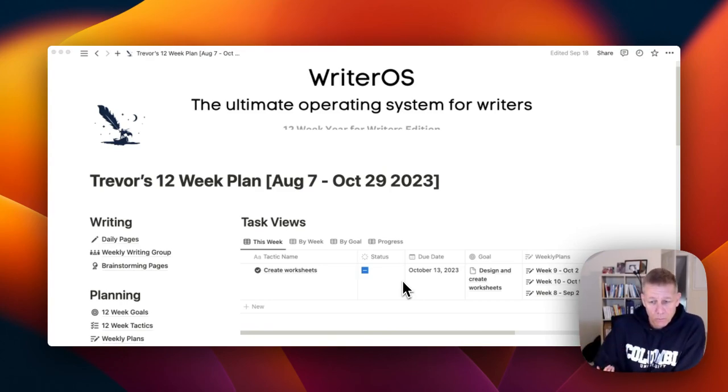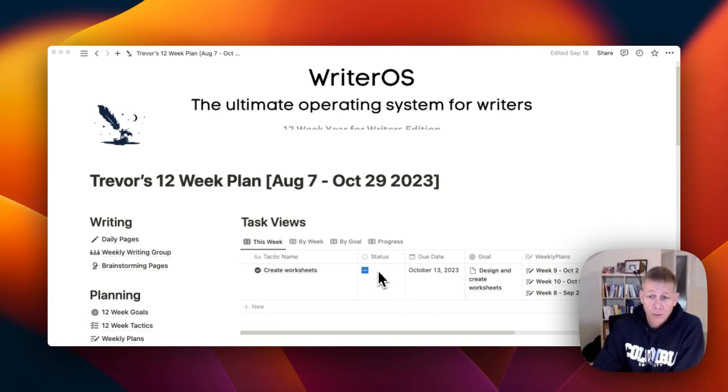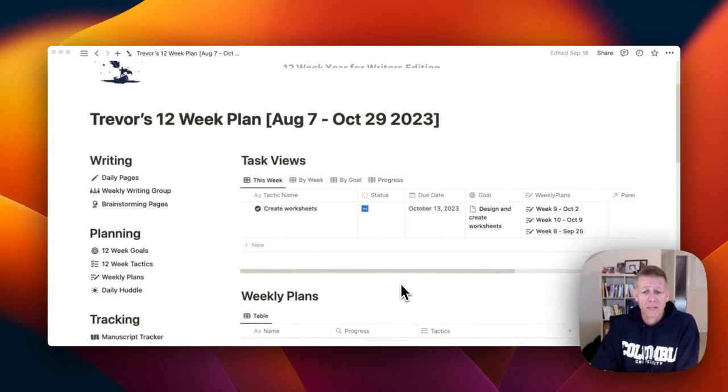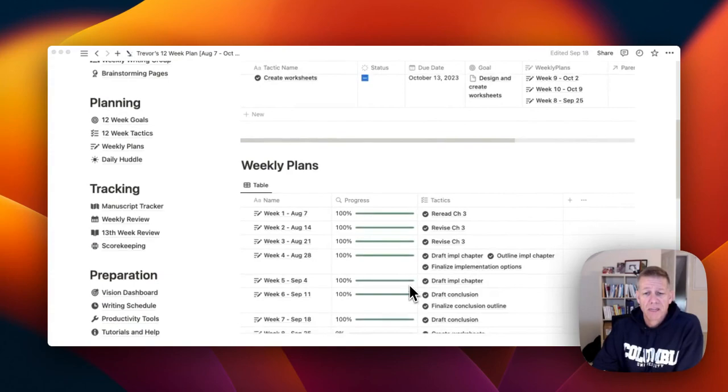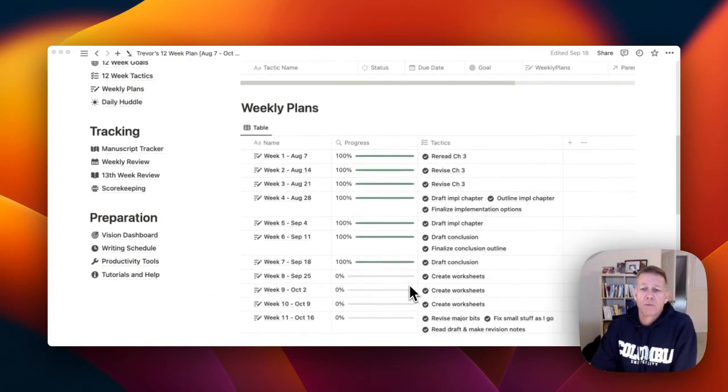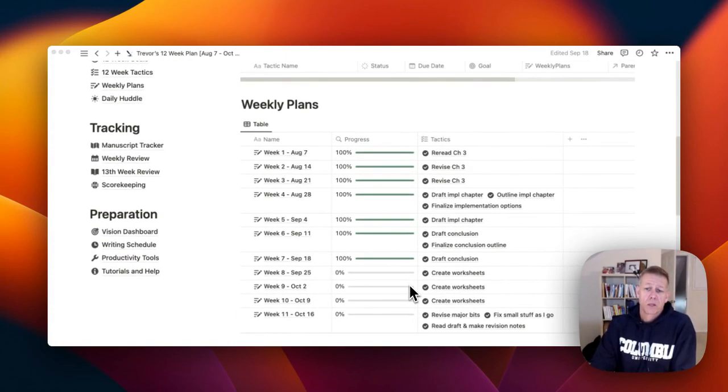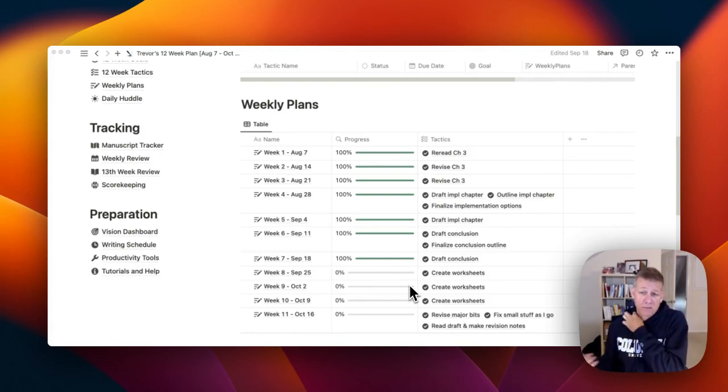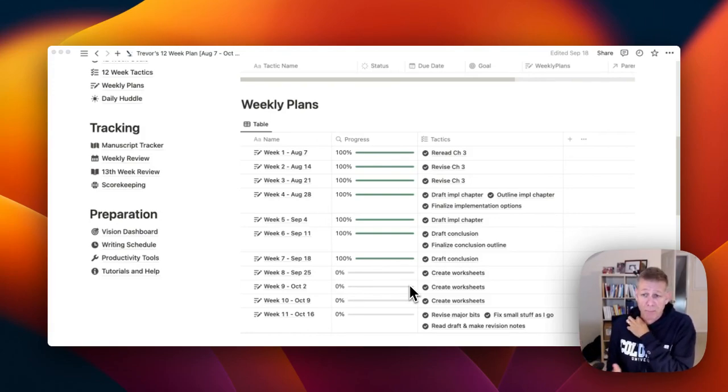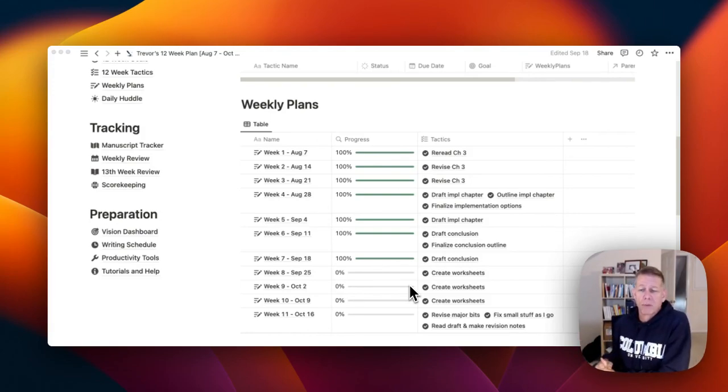So the goal for this week is to create worksheets. Let me just take you down and show you the weekly plans and where we've been. So we talked last, I think after week 5, when I had just finished the implementation chapter, which had been a bit of a bugaboo for me.